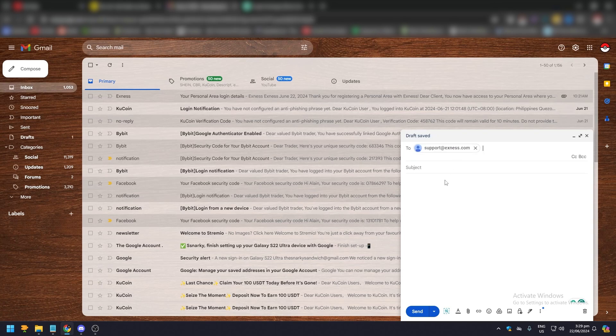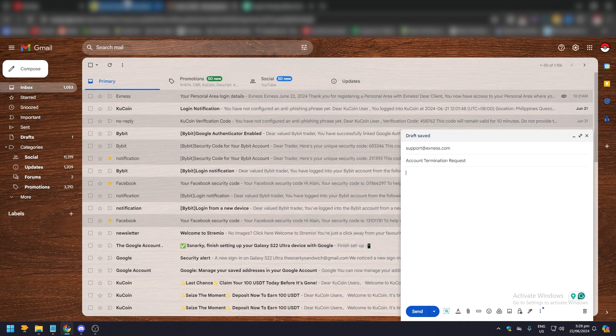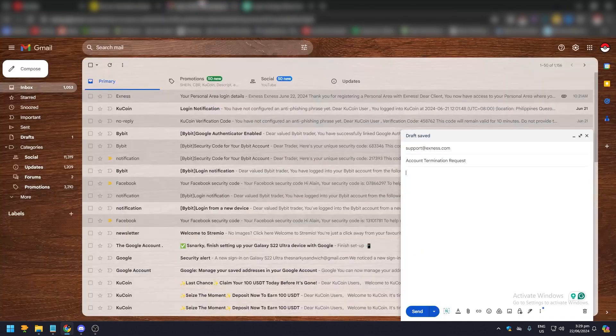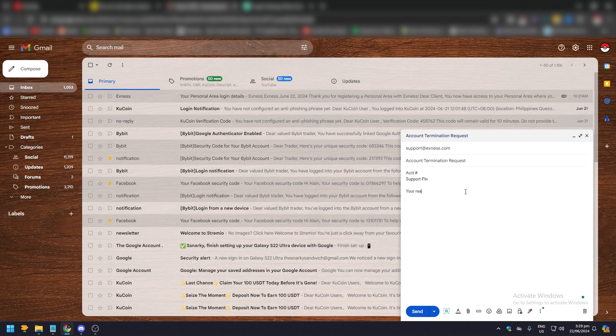just need to send them this and then say 'Account Termination Request'. And then put here account number and support pin - so account number is here, support pin should be here, and then here your reason why you are closing your Exness account. And after that